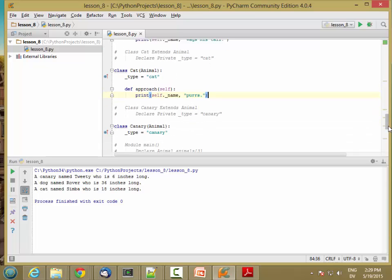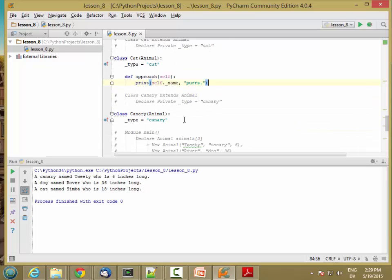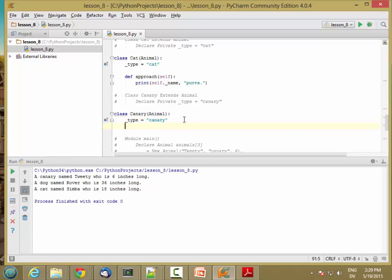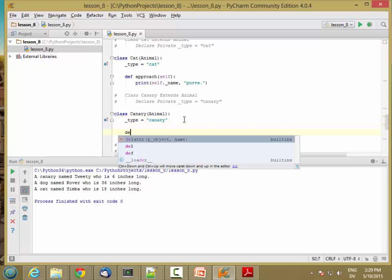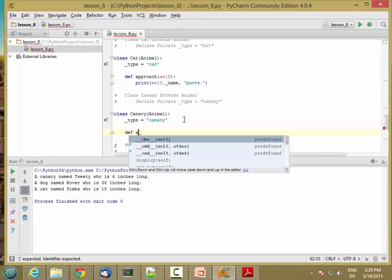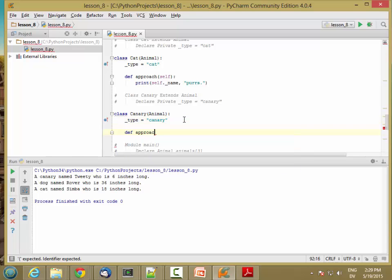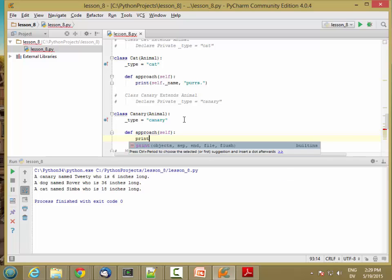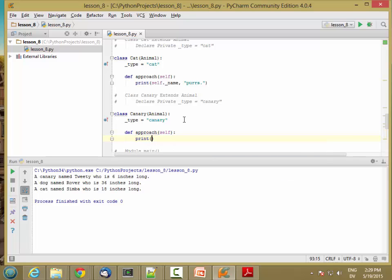And birds, when you approach them, or canaries, might chirp.